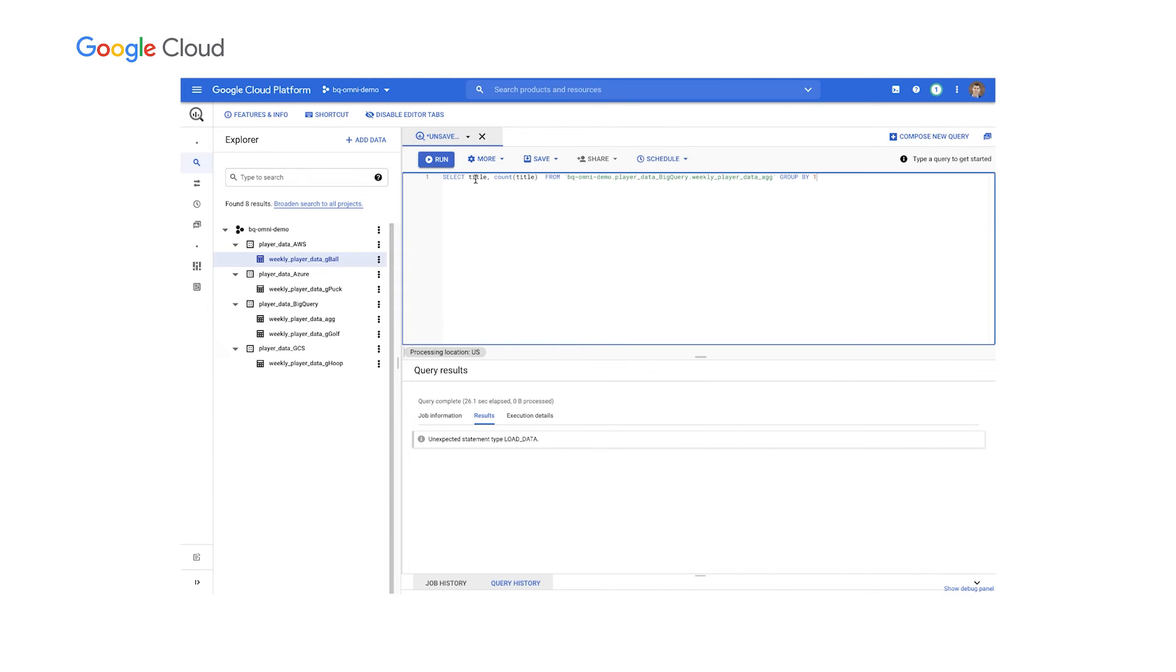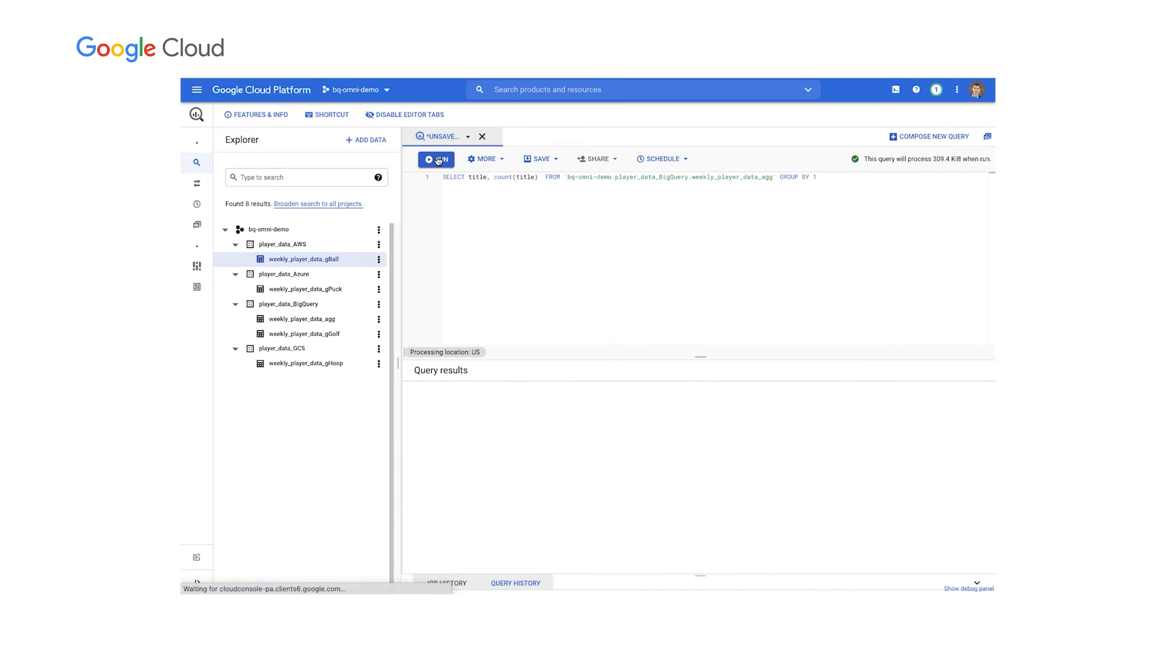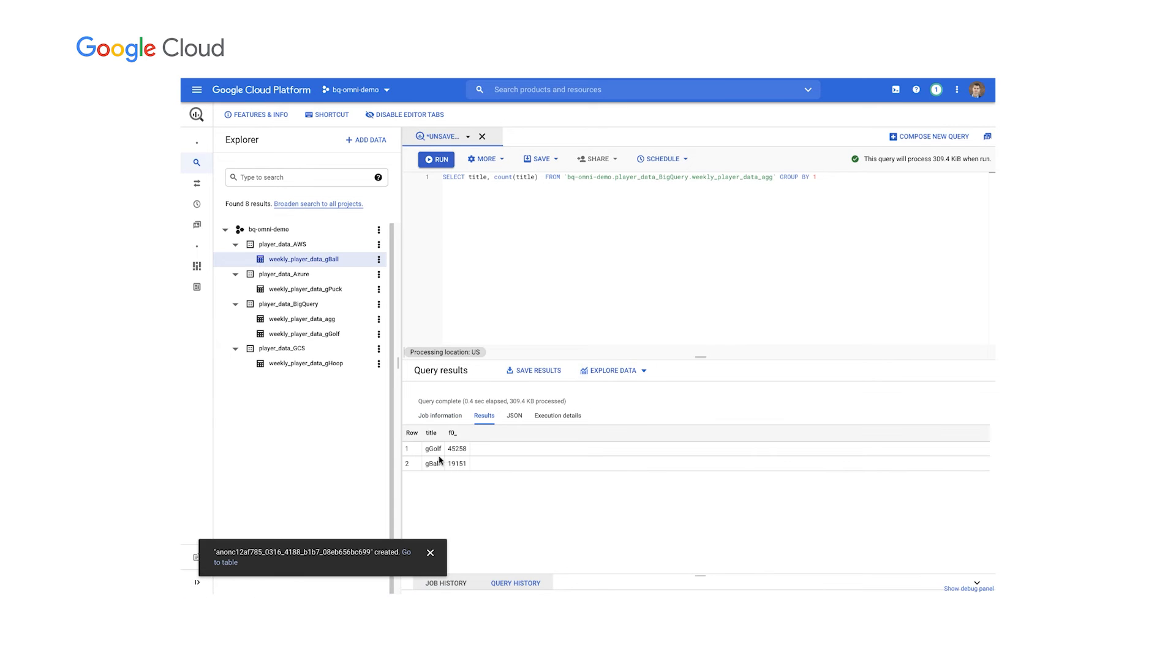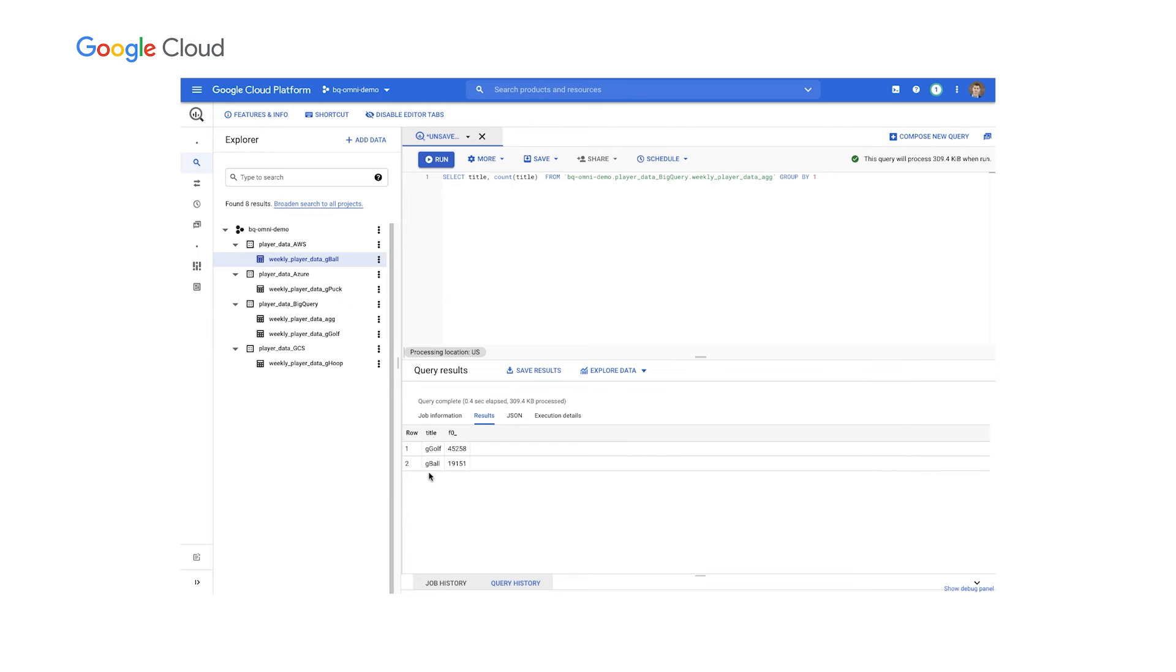So when you refresh in S3, you'll see that filter file in AWS. Now, the real feature that we are demonstrating here is this opportunity to load that filtered file into the aggregated table that you see right here.